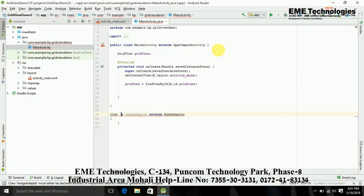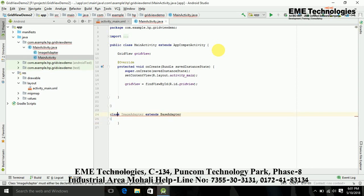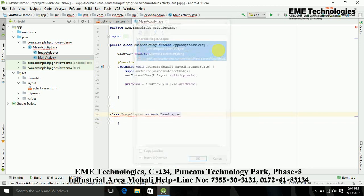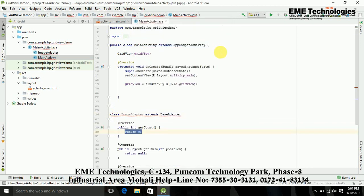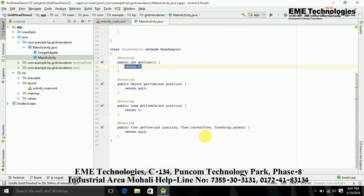So it provides some error because this BaseAdapter class implements some methods. Just implement it. Now these methods are getCount, getItem, getItemId, and getView.